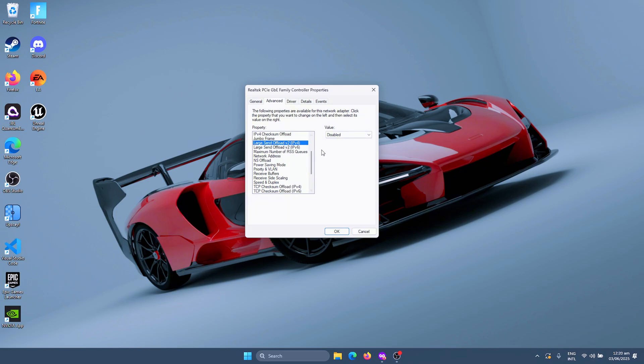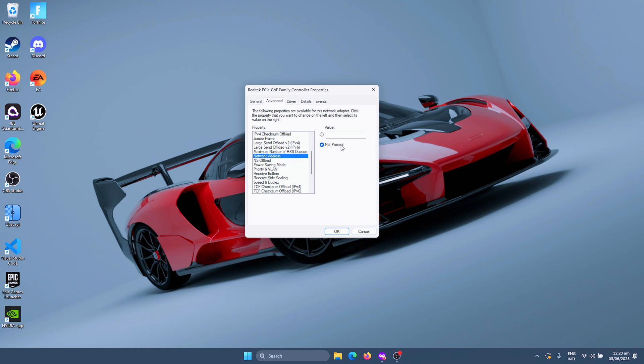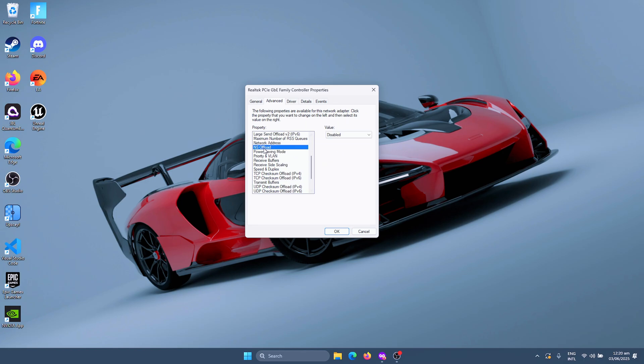For the maximum number of RSS queues, you need to set this to the maximum that you have available. So for me, it's four queues. For Network Address, we're going to leave this at the default value, and then we're going to disable NS offload. Power Saving Mode you're going to leave. Priority and VLAN as the default value.